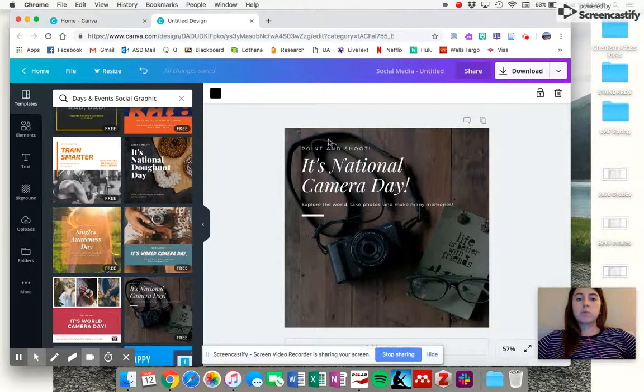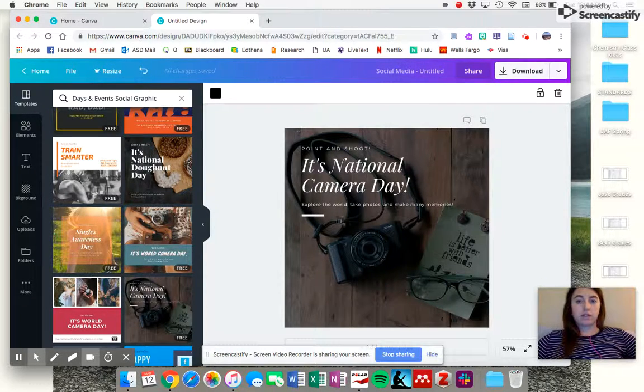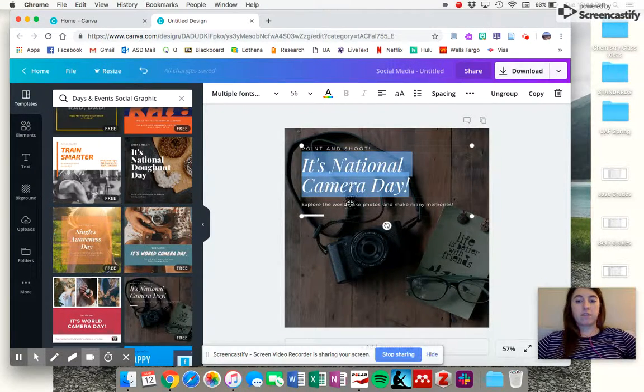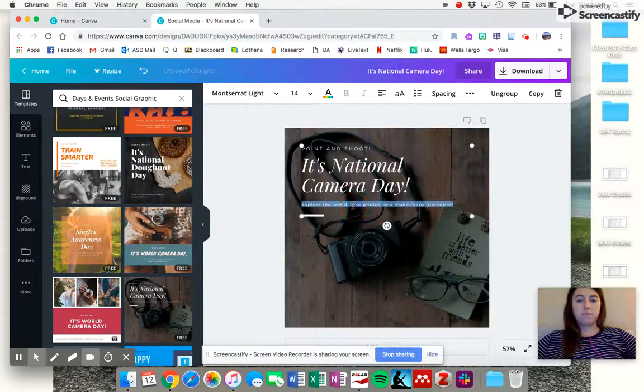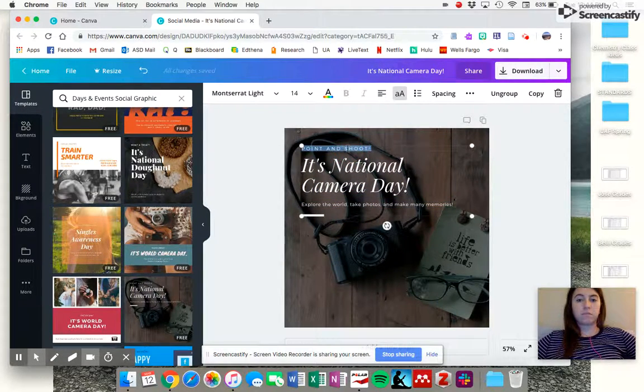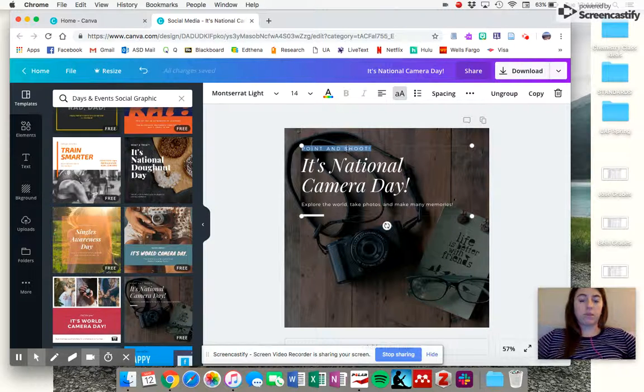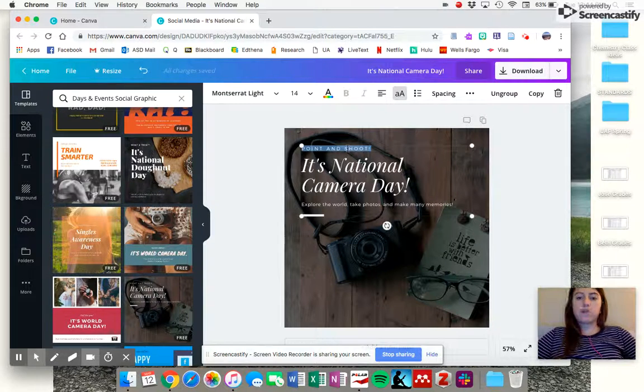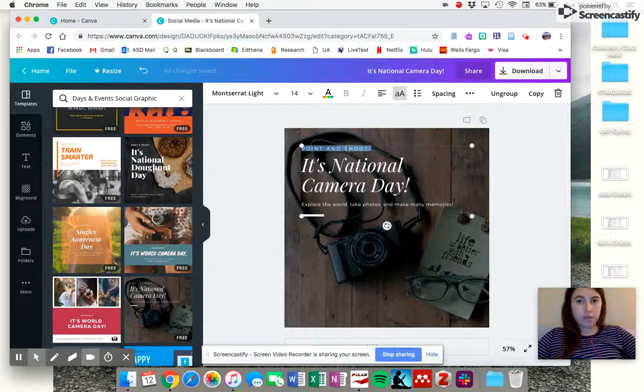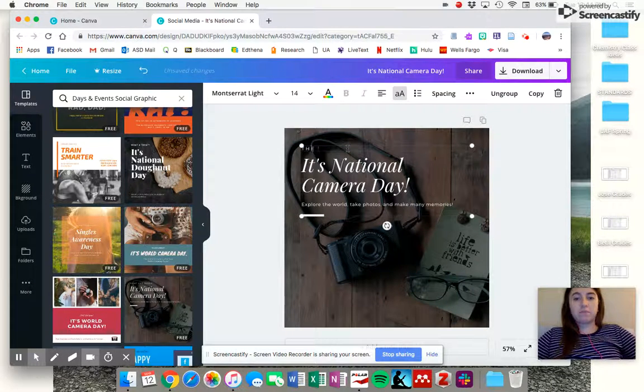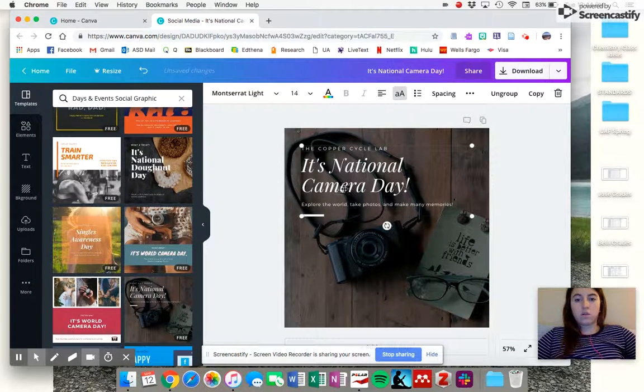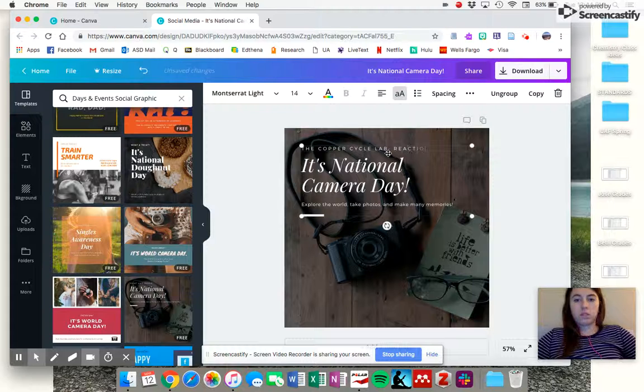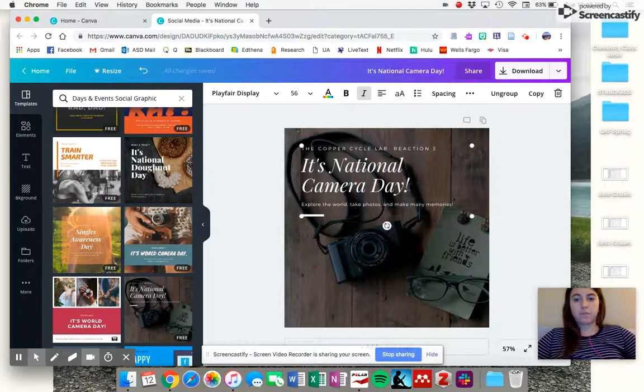It comes with all of the words and the picture that you see in the template, but you can click on any of them to highlight them, and then erase them and change them to how you want them to say. So for example, if I wanted to do the copper cycle lab and one of the reactions from it, you can just insert whatever words you want. Let's do that one.